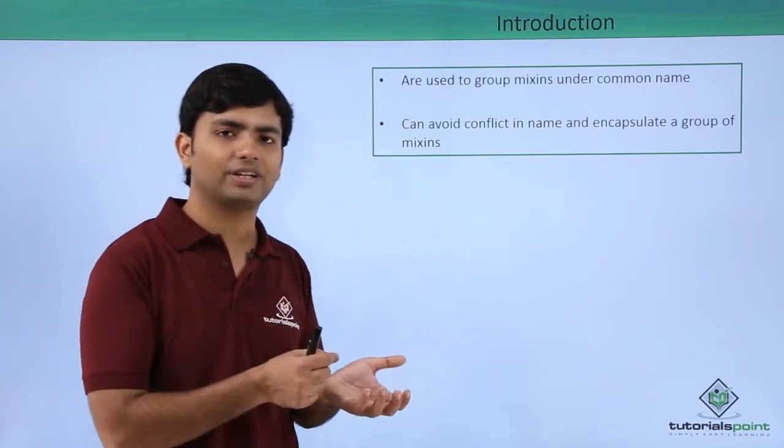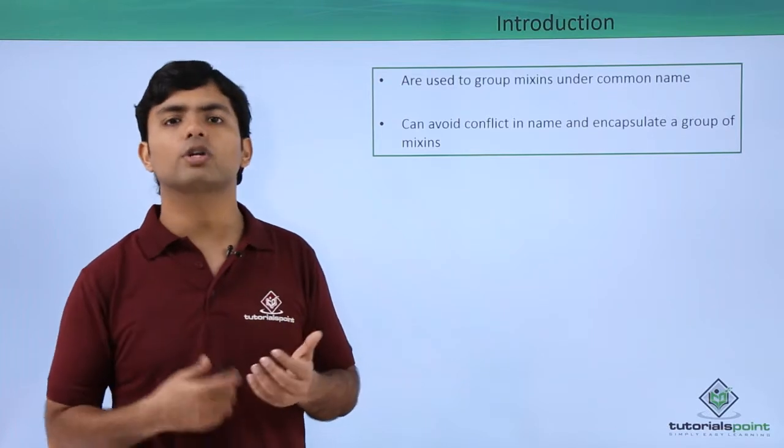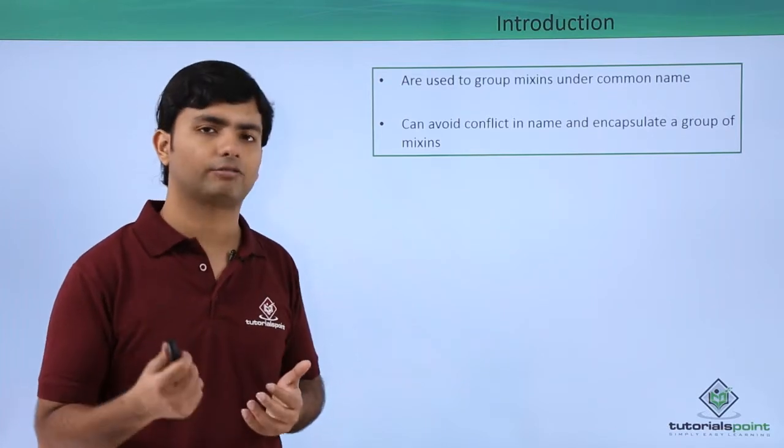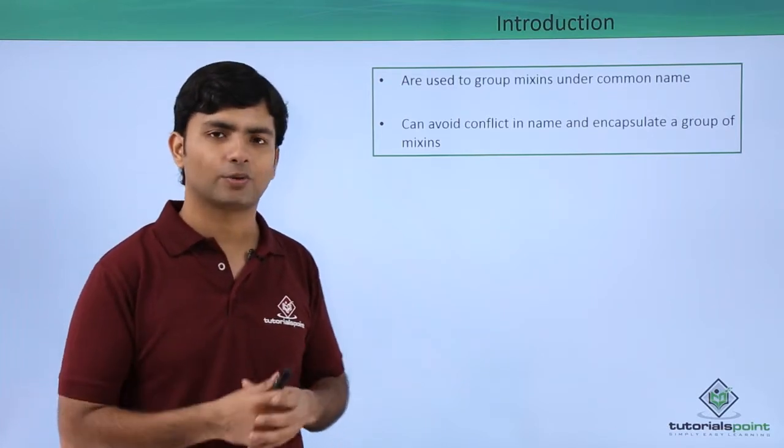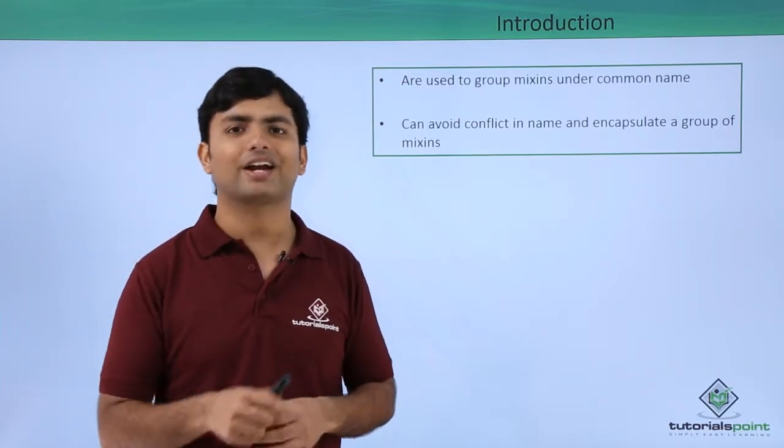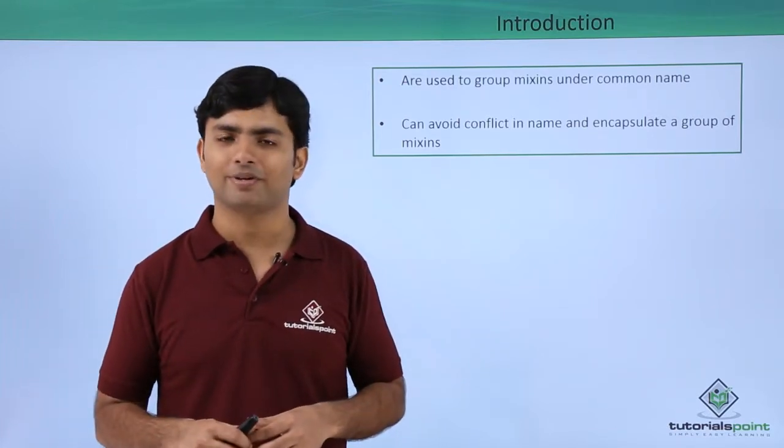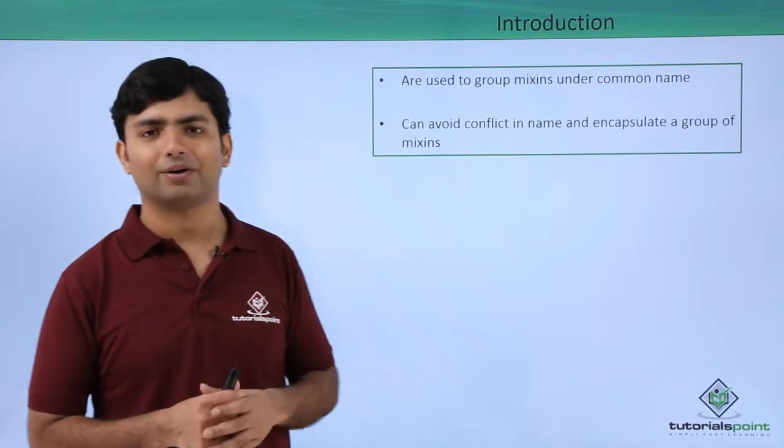So let's see a similar implementation where we will be using a namespace in order to remove that conflict from the code. Let's start the practical implementation now.